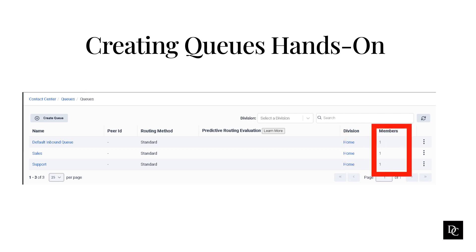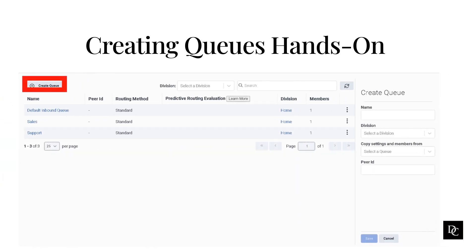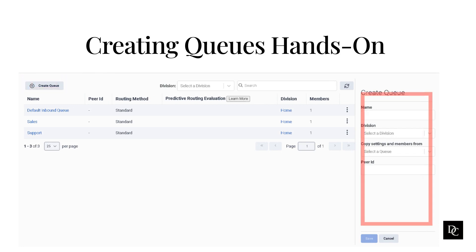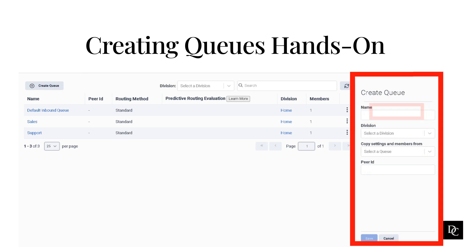The Members column shows how many members are part of the queue. The three vertical dots allow you to edit or delete the queue. Let's go ahead and create a queue by selecting Create Queue. A side panel should pop out on the right side. Add a name that you want that queue to have. Select the division you would like to put the queue in. If you haven't created the divisions yet, or will only have the default one, select that.